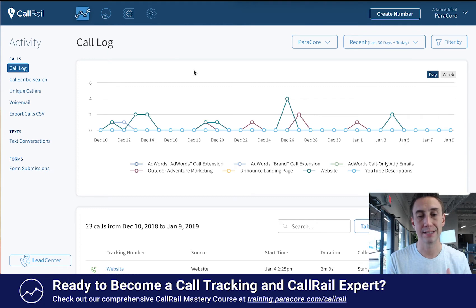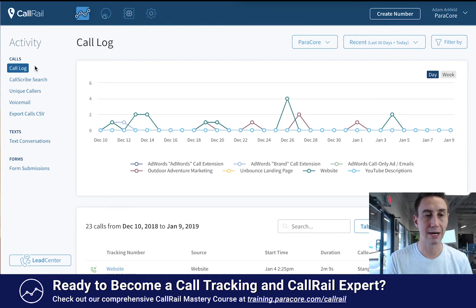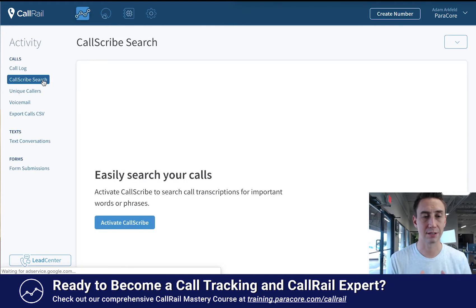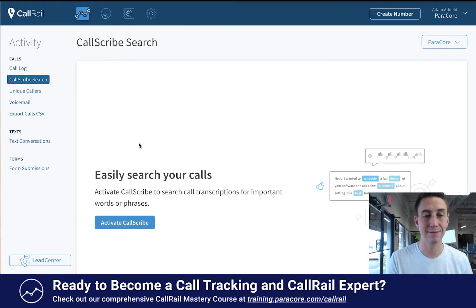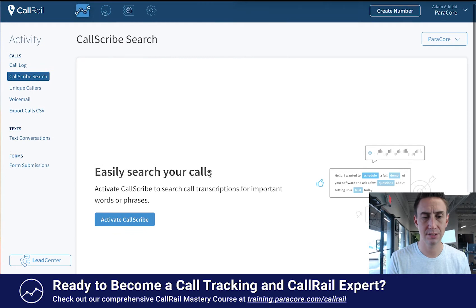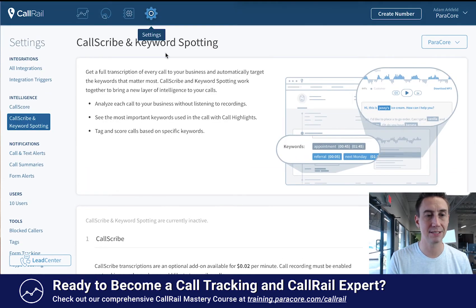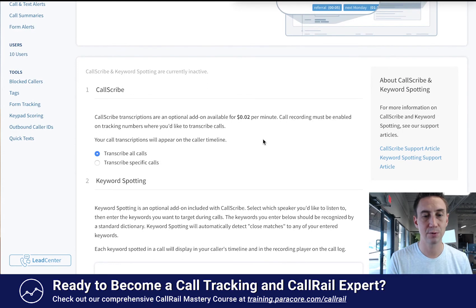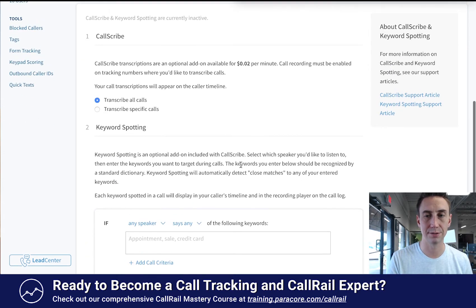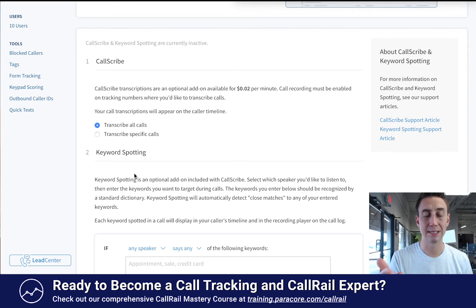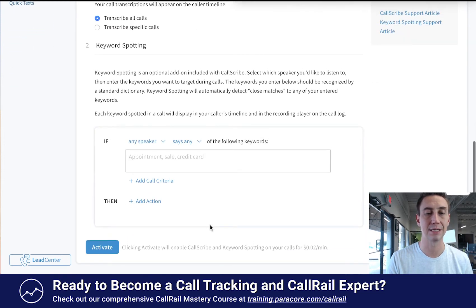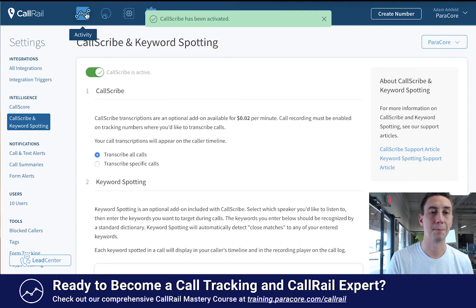In the Activity section, on the left-hand side we have a submenu. We have the Call Log, which is what we're looking at right now. Call Scribe search — Call Scribe is like the call transcription service. You have to activate Call Scribe so that you can then search all the text within your account. Call Scribe does cost some money — I think it's like two cents a minute. Let's just activate it and see what happens. It takes me all the way over to Settings. You can see this is highlighted: Call Scribe and keyword spotting — it's two cents per minute. I'm going to transcribe all the calls because I want to look at this later. I'll activate Call Scribe and head back over to Activity.